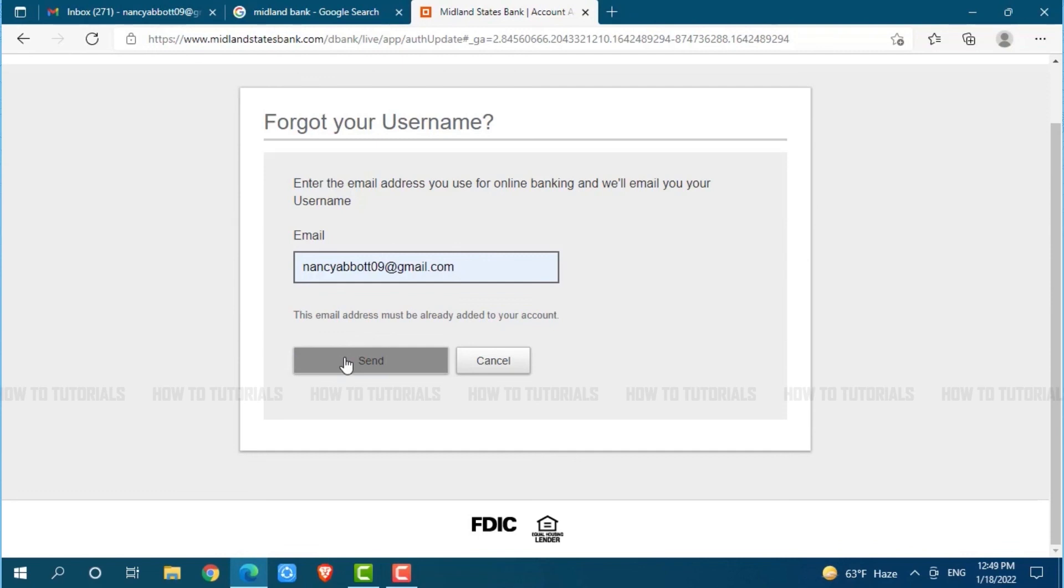Hope this video is fruitful for you all on how you can recover the online banking account password of Midland State Bank. Thank you.